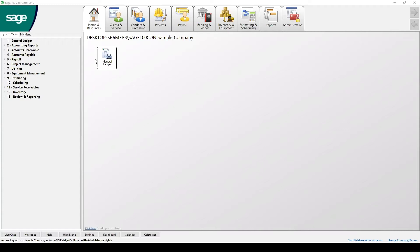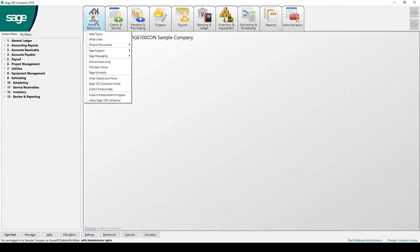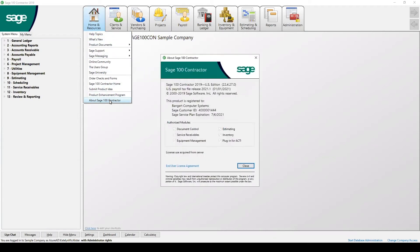I've already opened up my sample company here, and in order to find your version for your software, we're going to go to the Home and Resources tab and drop it down to the last option where it says About Sage 100 Contractor.